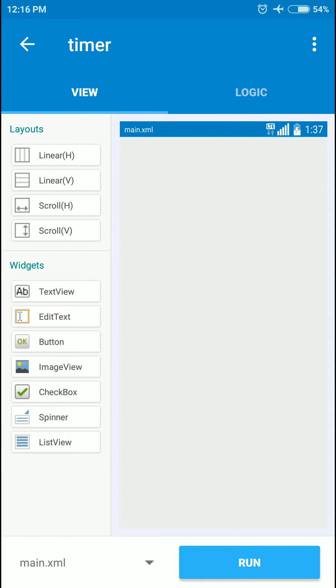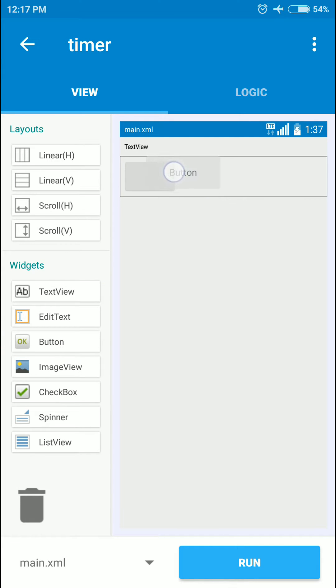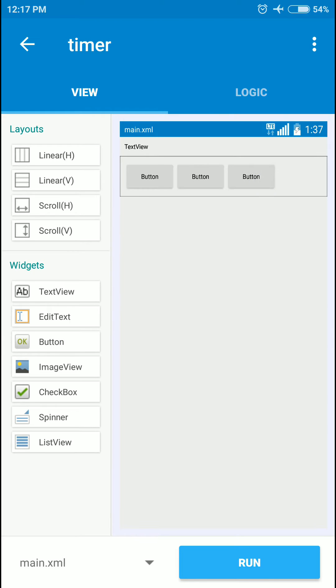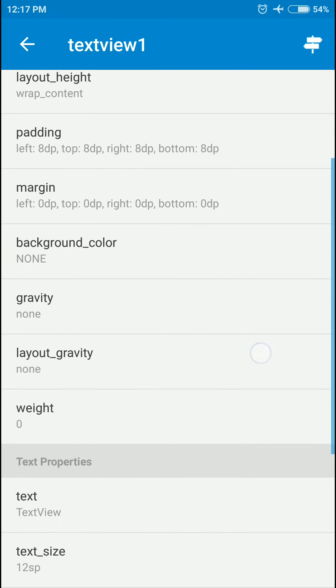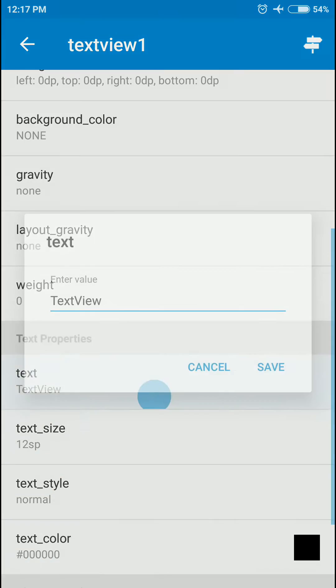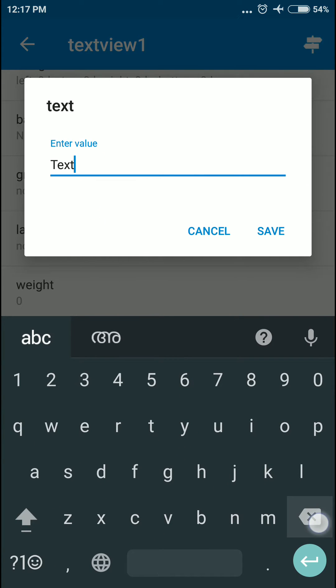Now I'm going to add a text view and a horizontal layout to align the buttons, plus three buttons inside the layout. I'll click the text view and edit its properties.